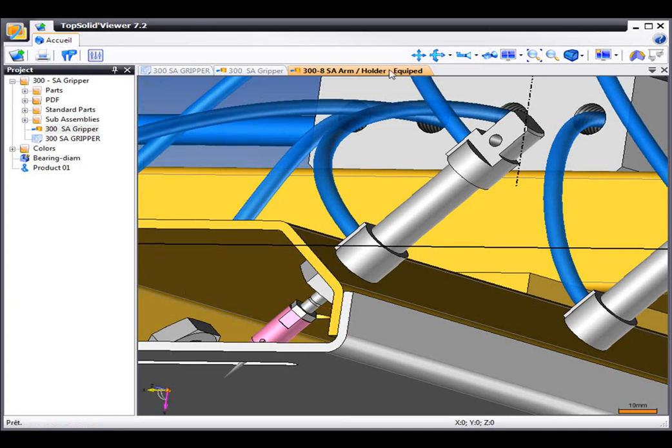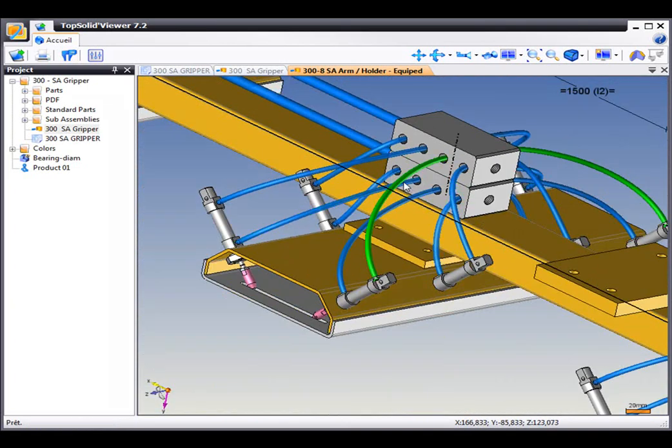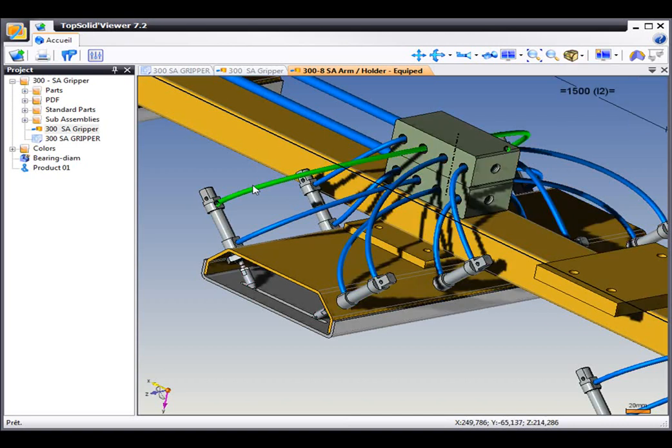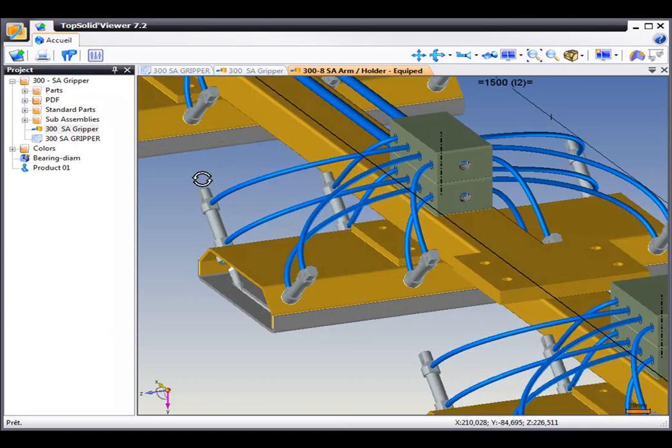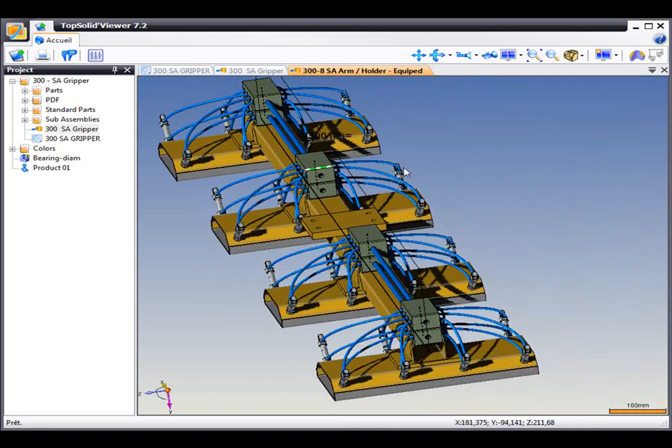Maybe what we'd like to do is get a better feeling for this design. So maybe we'd like to turn on the realistic rendering of TopSolid7. It's available even in the free TopSolid7 viewer.